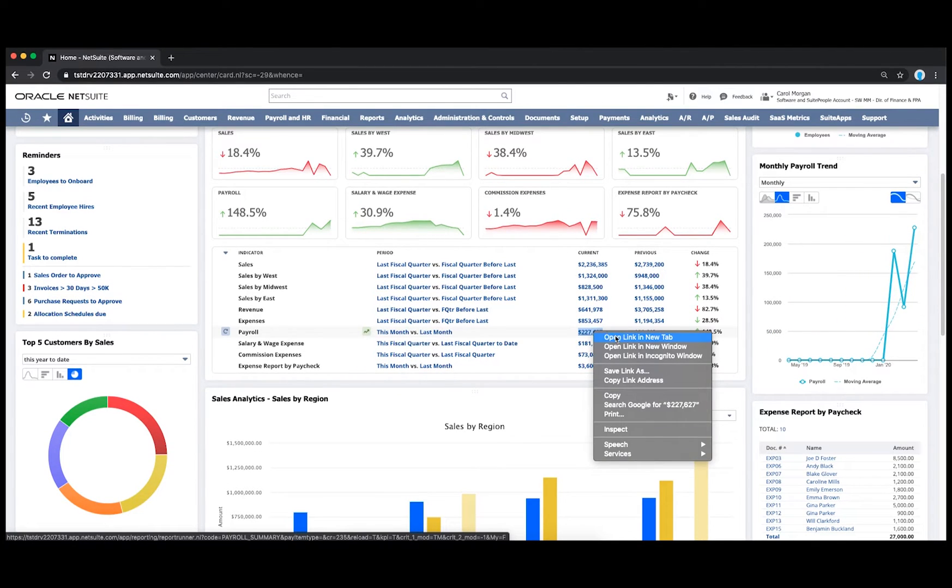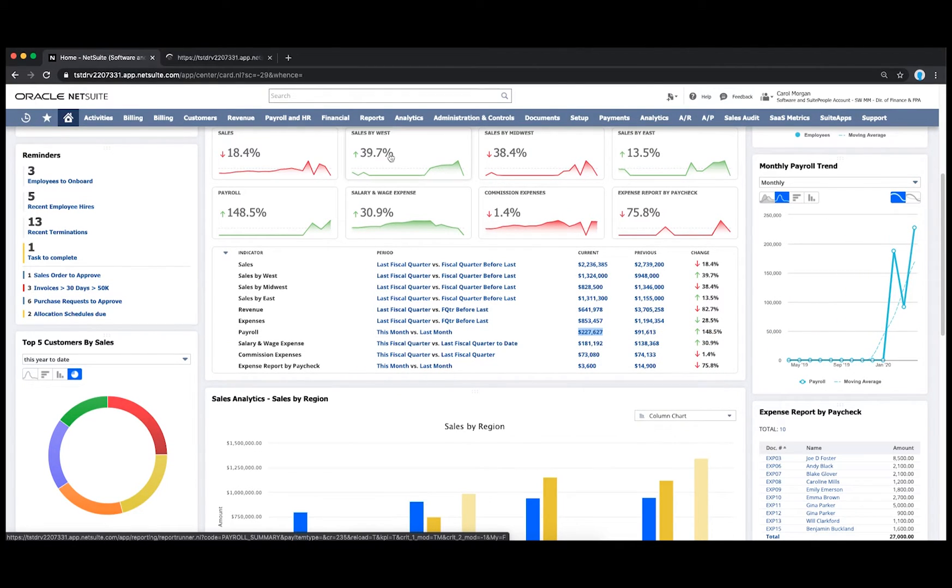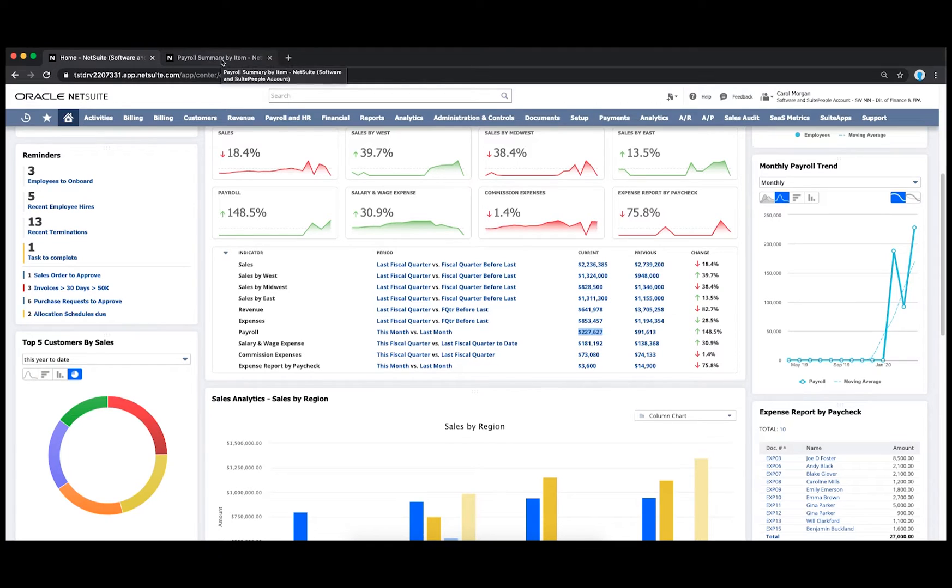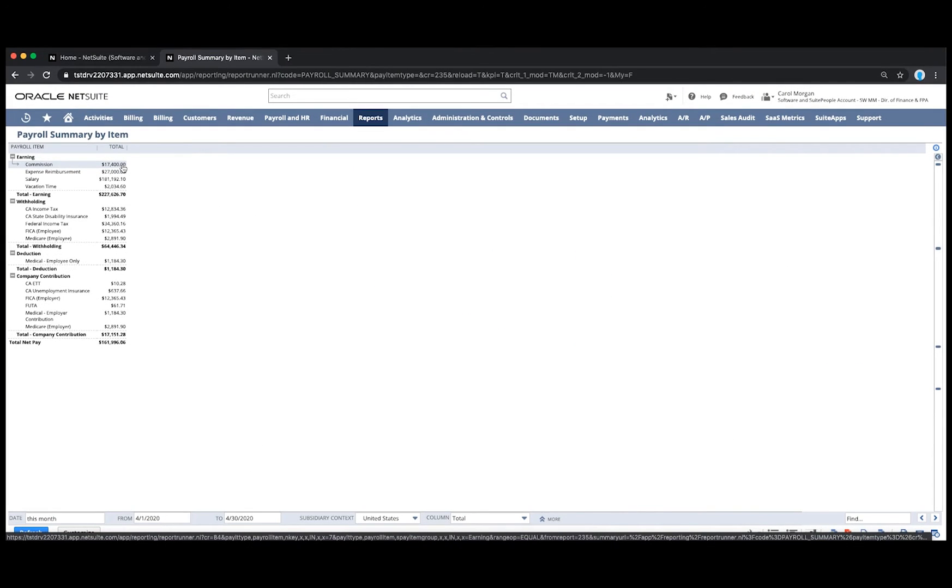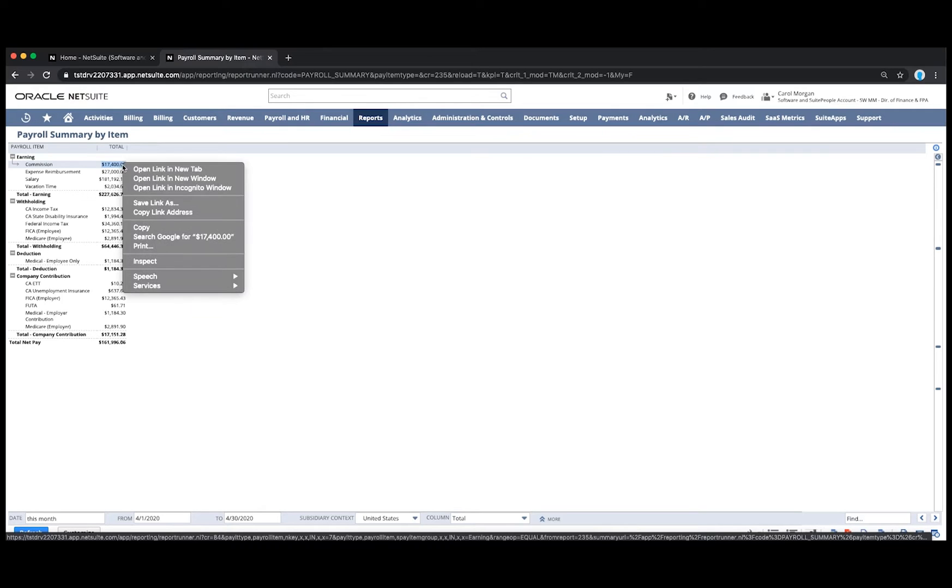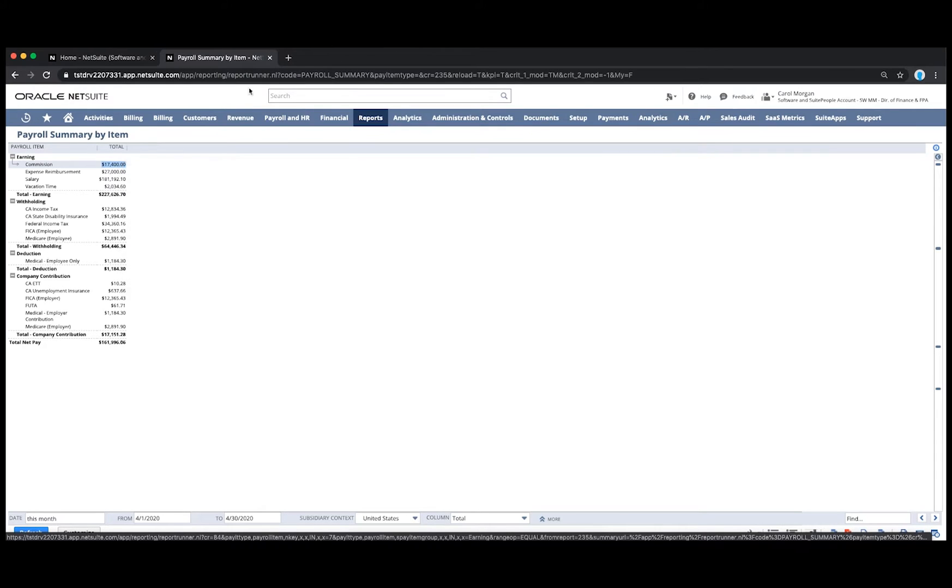I can see this payroll run has been approved and posted to our financials. This provides trial balance and GL visibility and details of my expenses down to the employee.